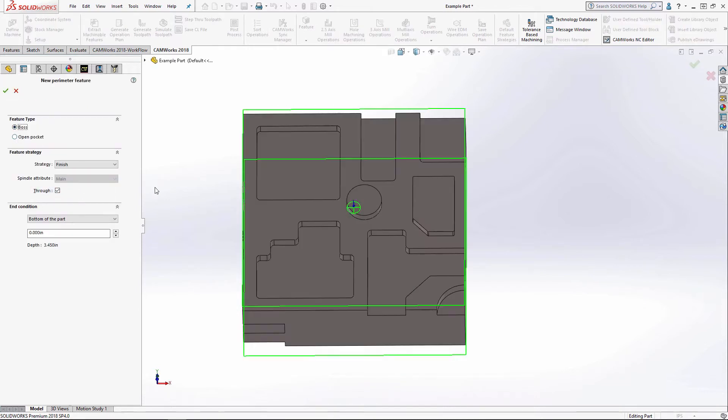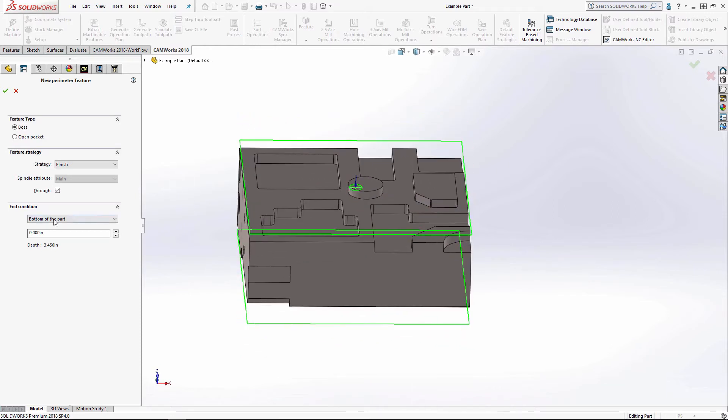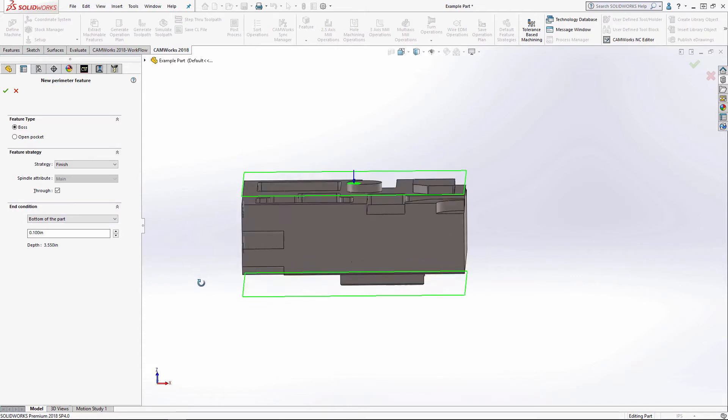I can do an open pocket or a boss. It defaults to the bottom of the part for the end condition. I can add a little bit extra depth to it.